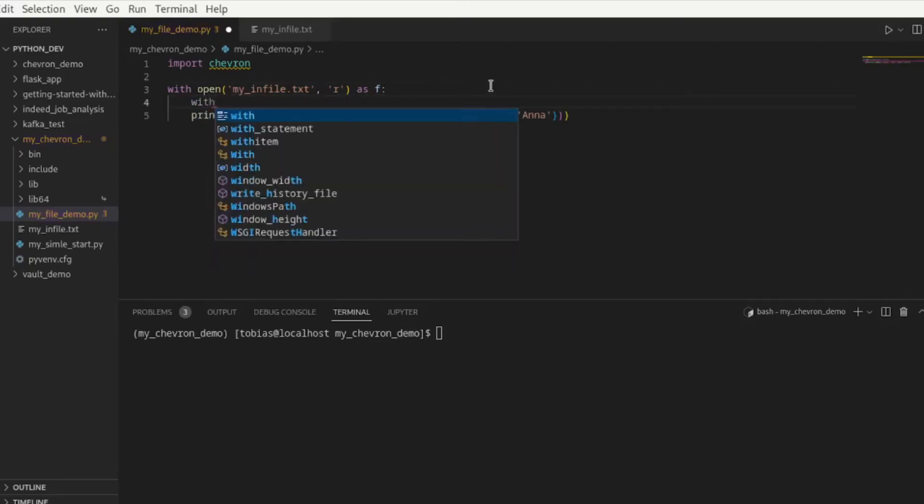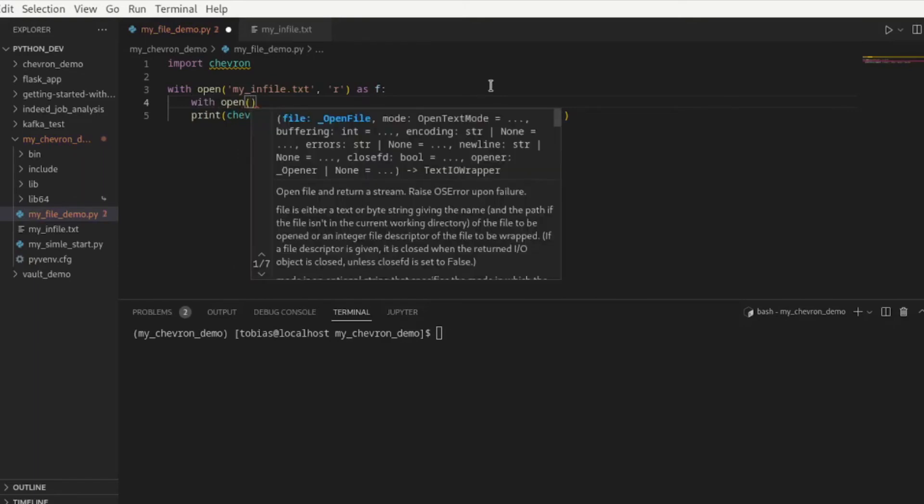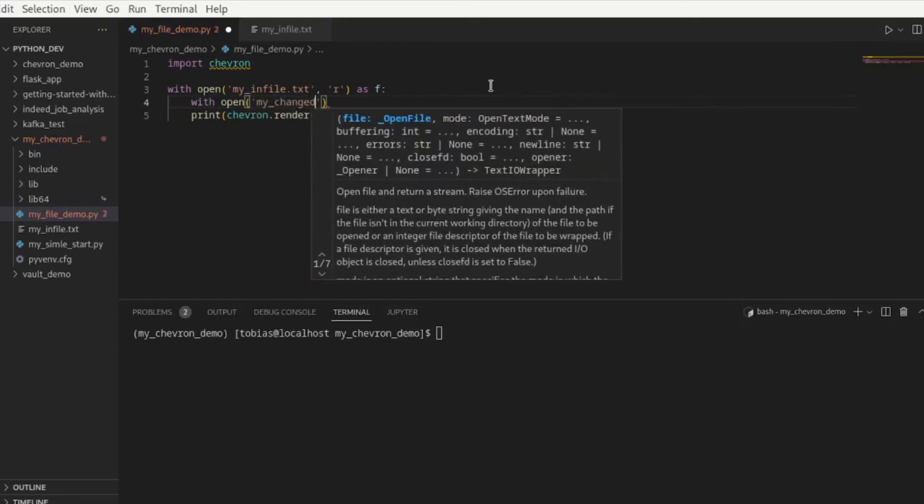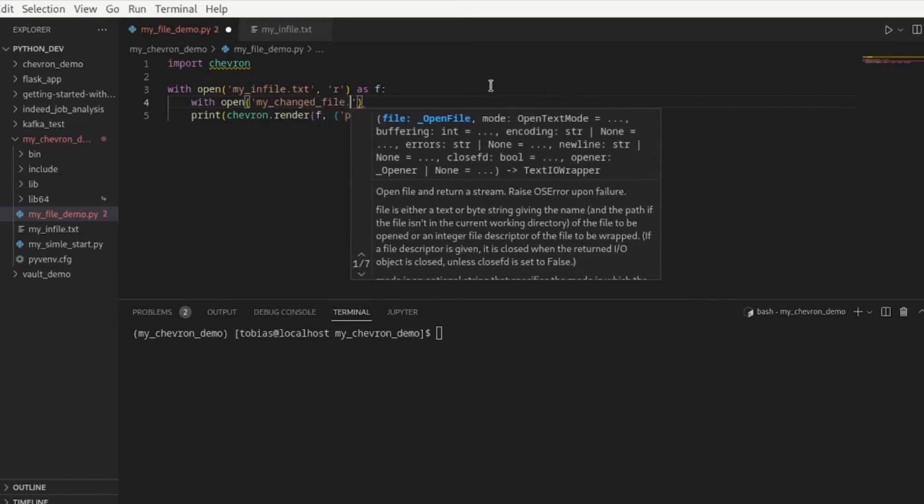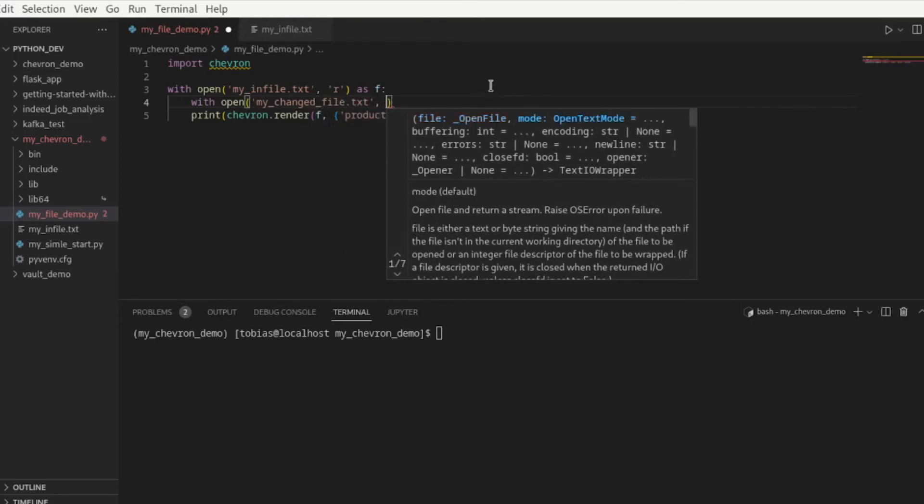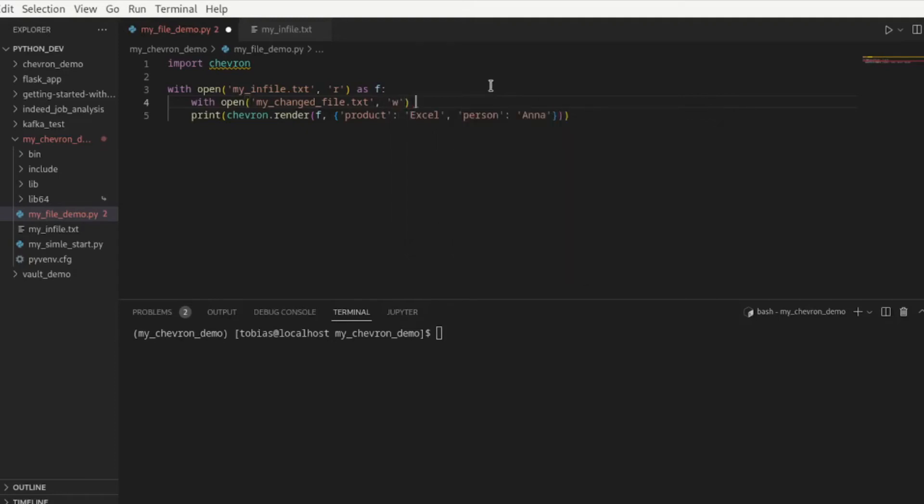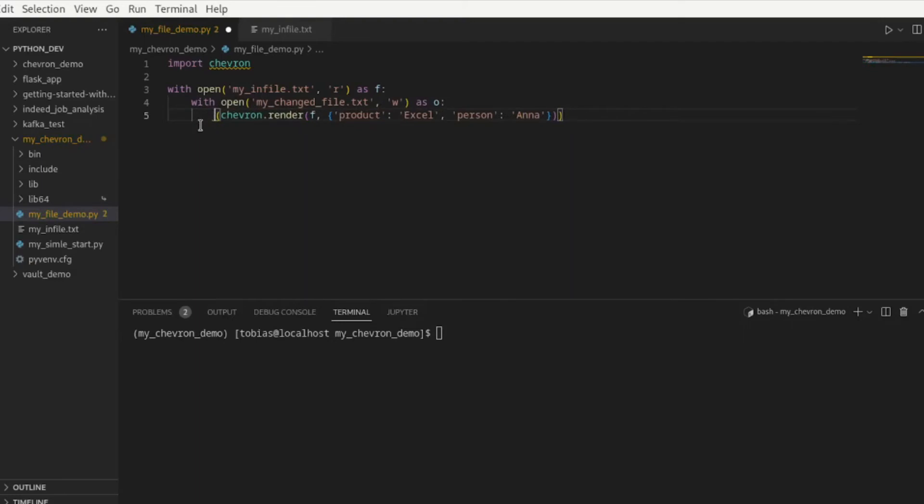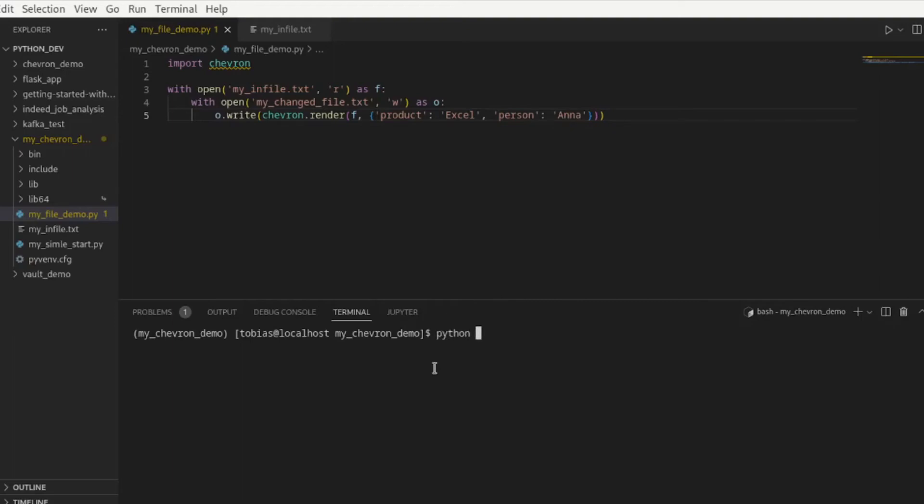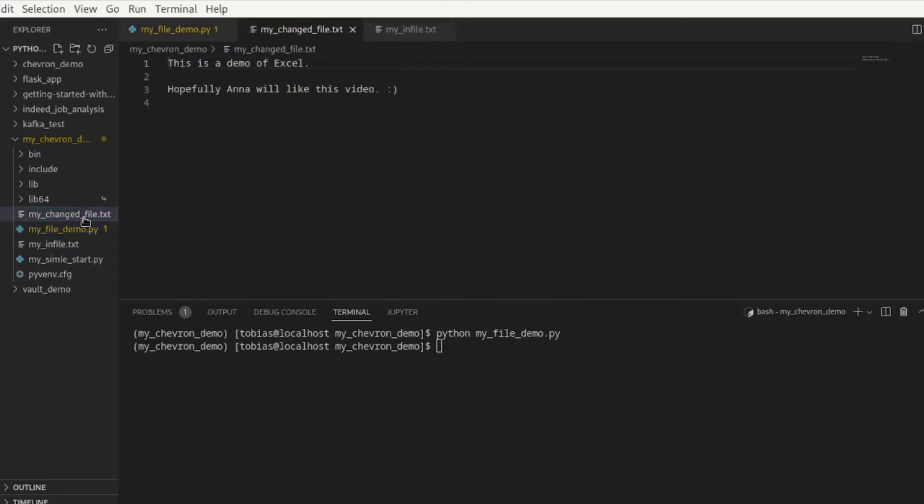So I can go in here and I can just say with open, let's call it my changed file.txt, I want to open it in write mode as o and then in here rather than a print, let's move this in, we do an o.write and that's it, that's all the changes we need to make. Let's go ahead and save this and run it, python my file demo, hit enter.